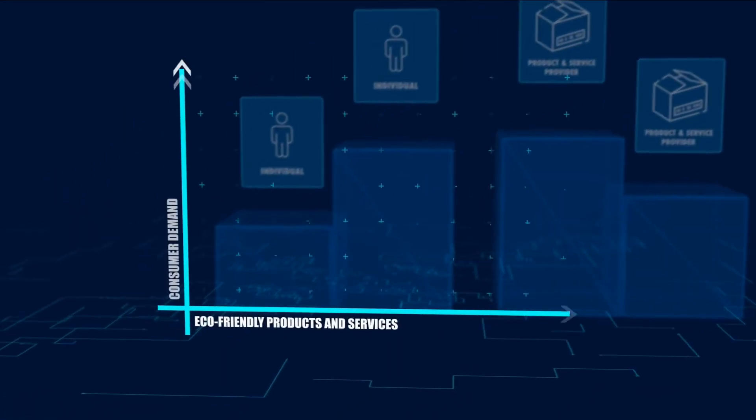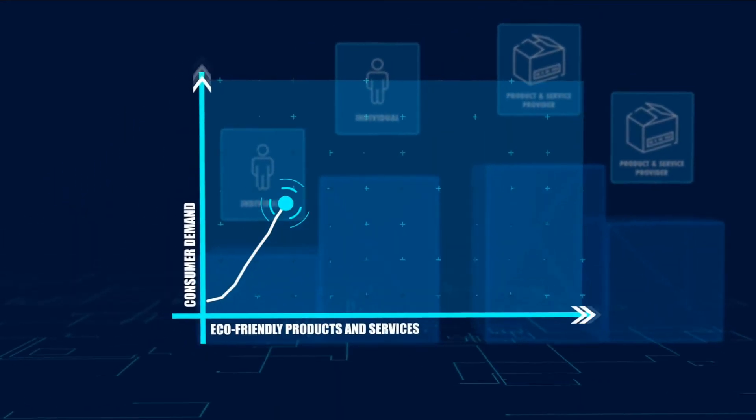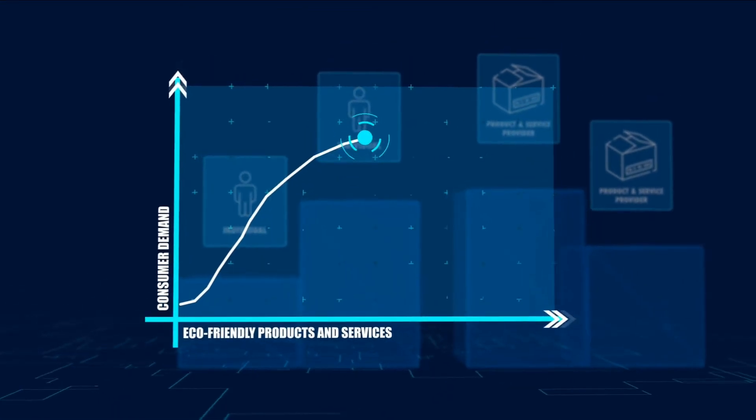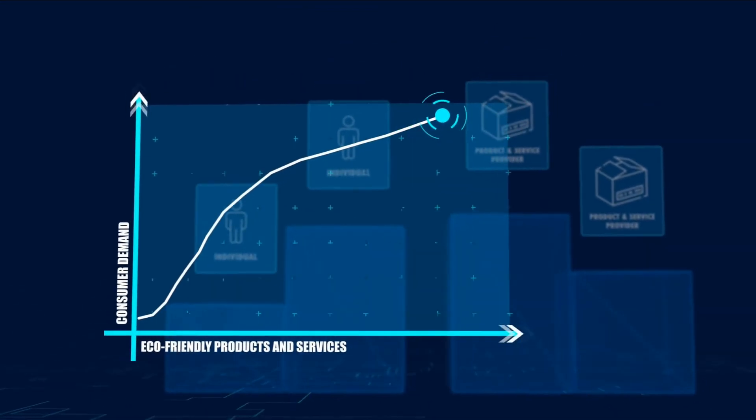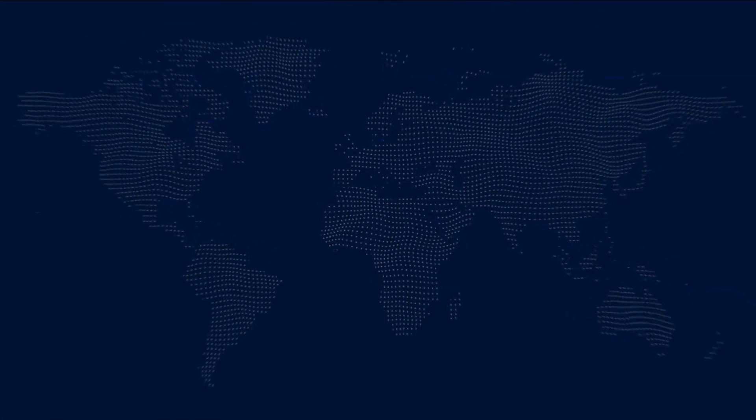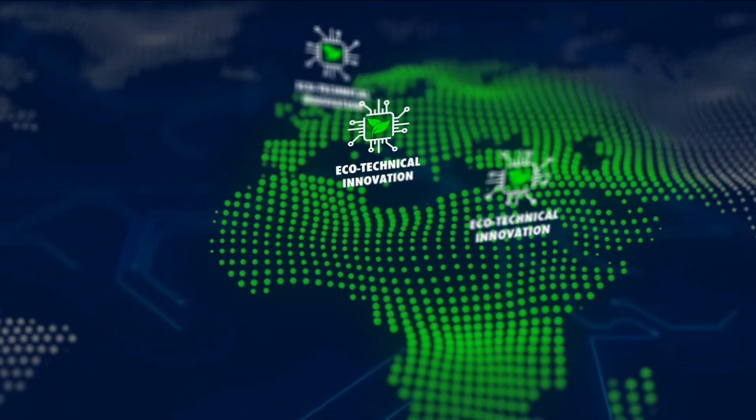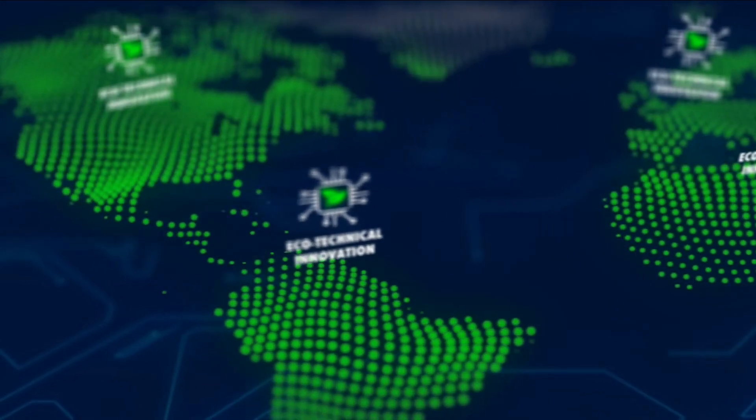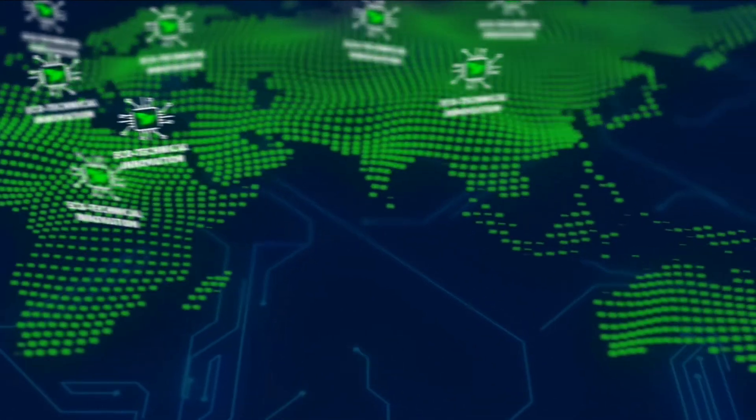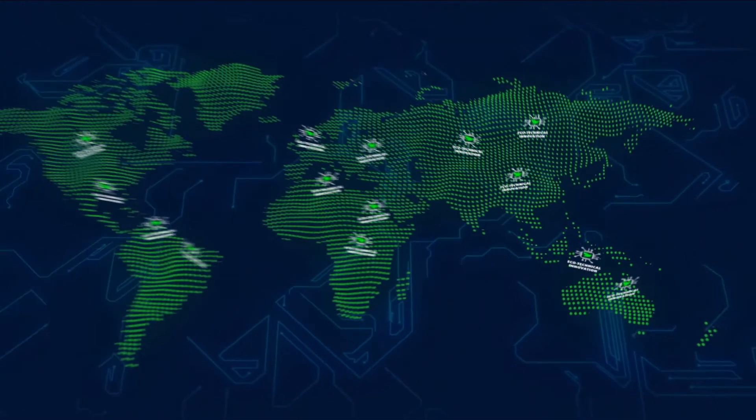The greater the consumer demand for environmentally friendly products and services, the greater the incentive for entrepreneurs to enter the market. This will inspire and promote eco-technical innovation and rapidly accelerate the environmental commitments of product and service providers, leading to great strides in tackling climate change.